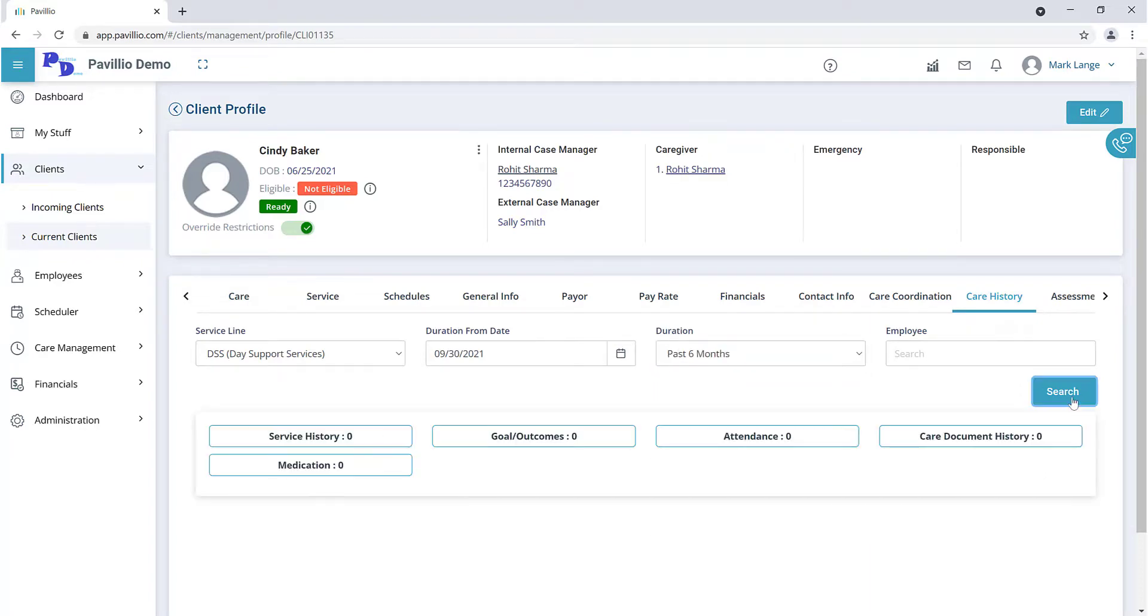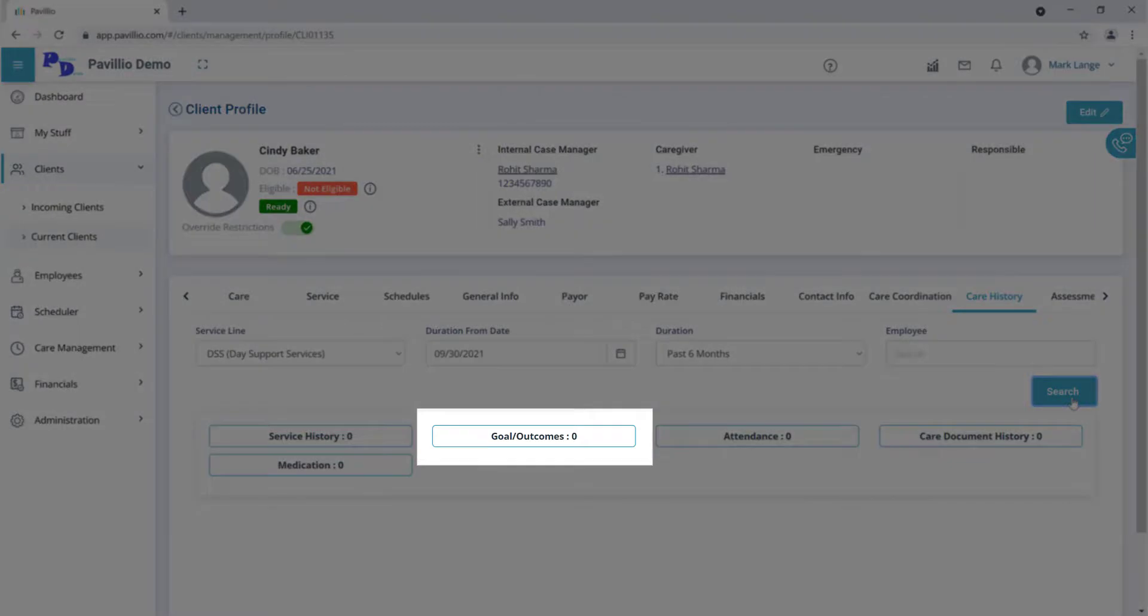If there are any goals and outcomes identified for the client, they will display in the Goal Outcomes card.